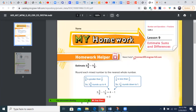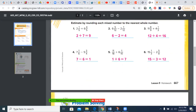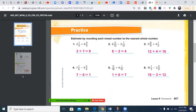We'll begin by reviewing our last session's work. In each of these cases, we were rounding to the nearest whole number. The trick was: if the numerator was less than half of the denominator, the whole number stayed the same. If the numerator was more than half of the denominator, we added one to the whole number.